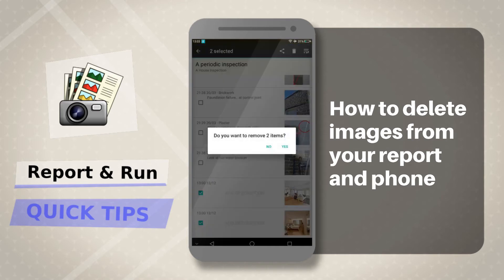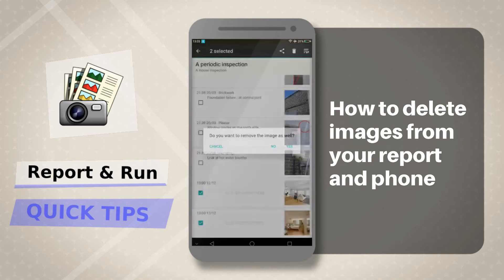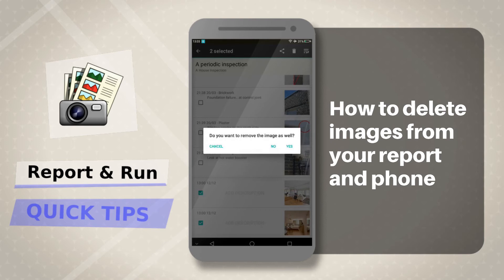Tap on the garbage bin icon. You will be asked, do you want to remove two items? This will only remove the report items. Tap yes to remove. You will then be asked, do you want to remove the images as well? This will now remove the image from your phone. Tap yes to proceed.